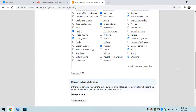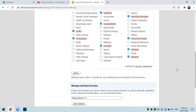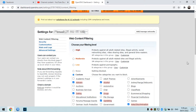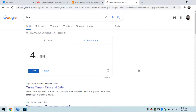There will be a prompt telling you to wait three minutes for the content filtering to take effect on our network.